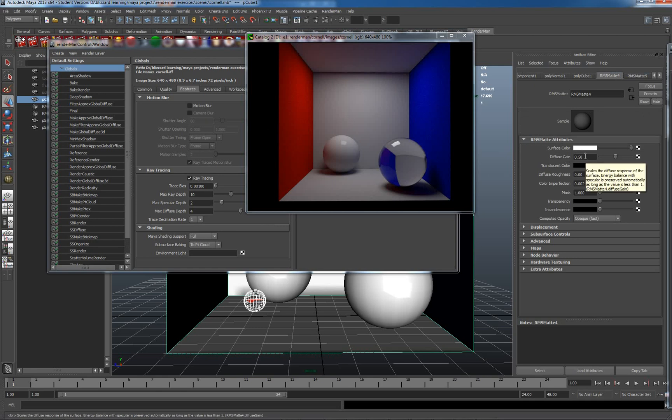As I hover over here, I get a handy tooltip as well, which says, Scales the diffuse response with material, energy balance with specular is preserved automatically.